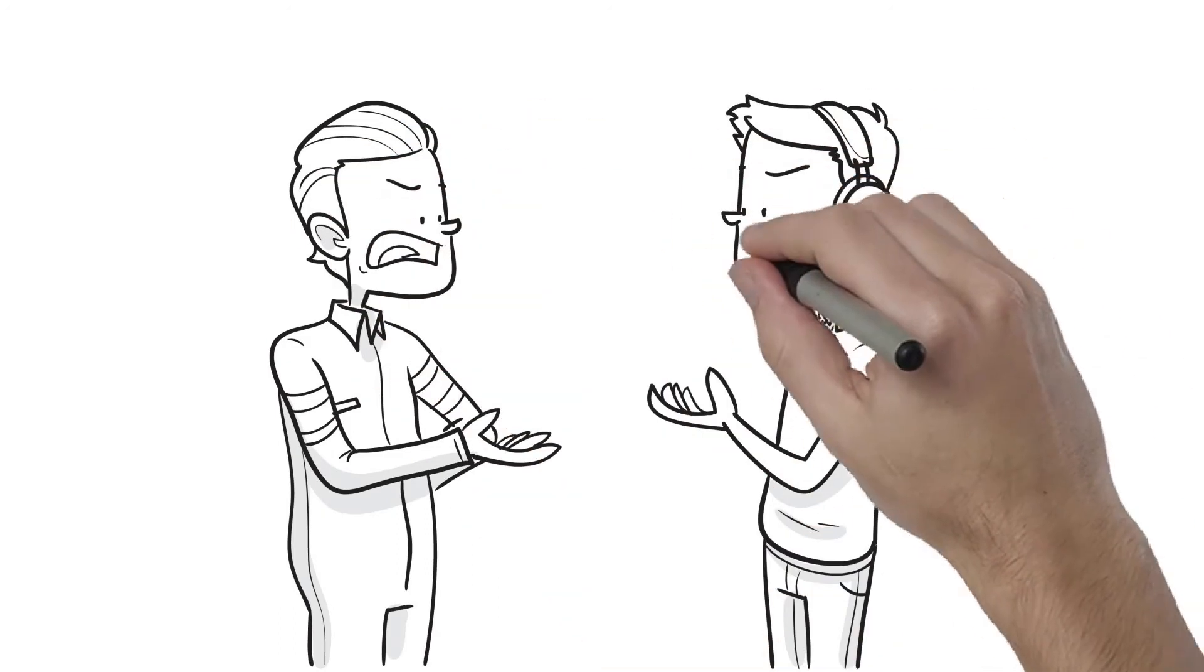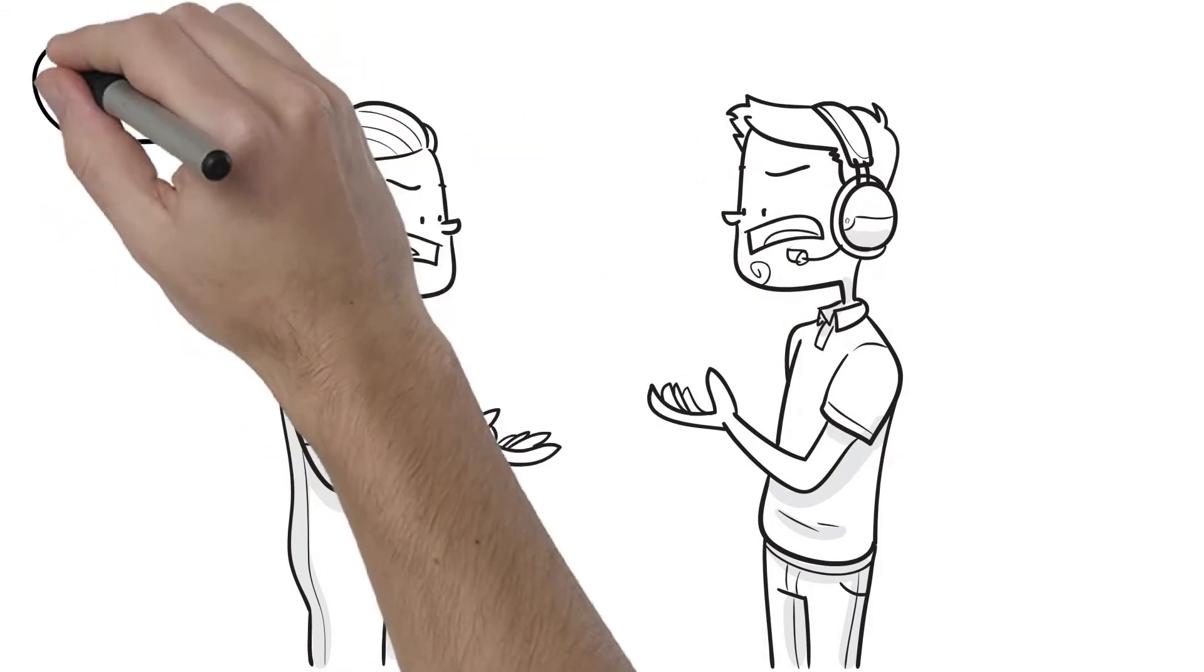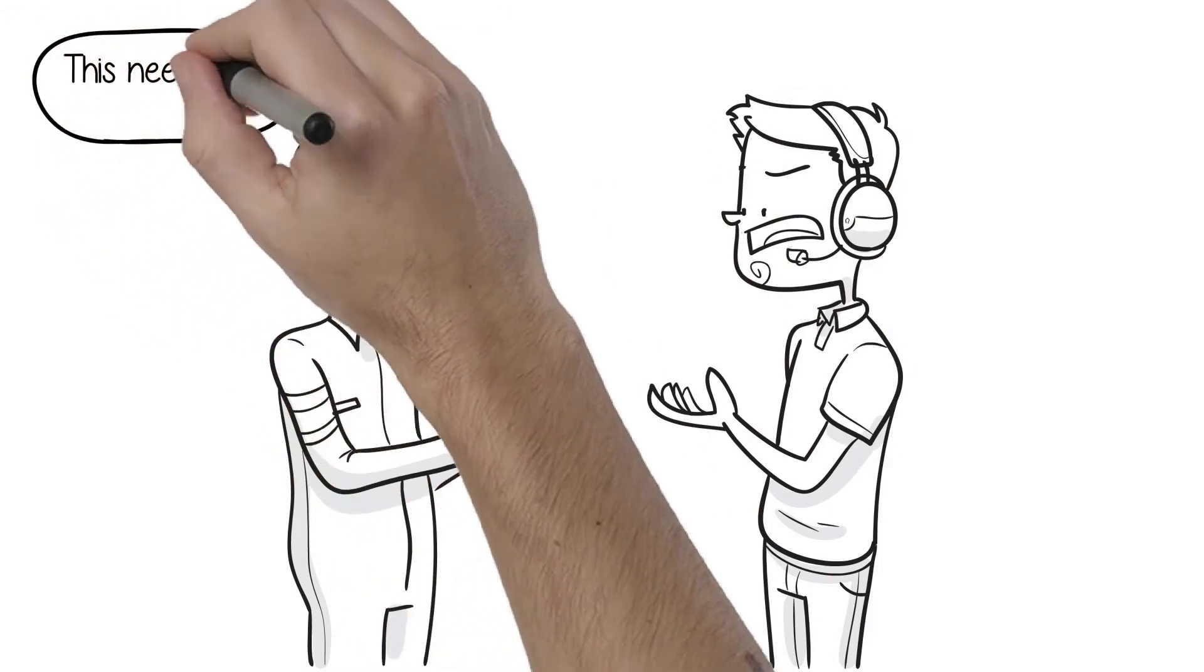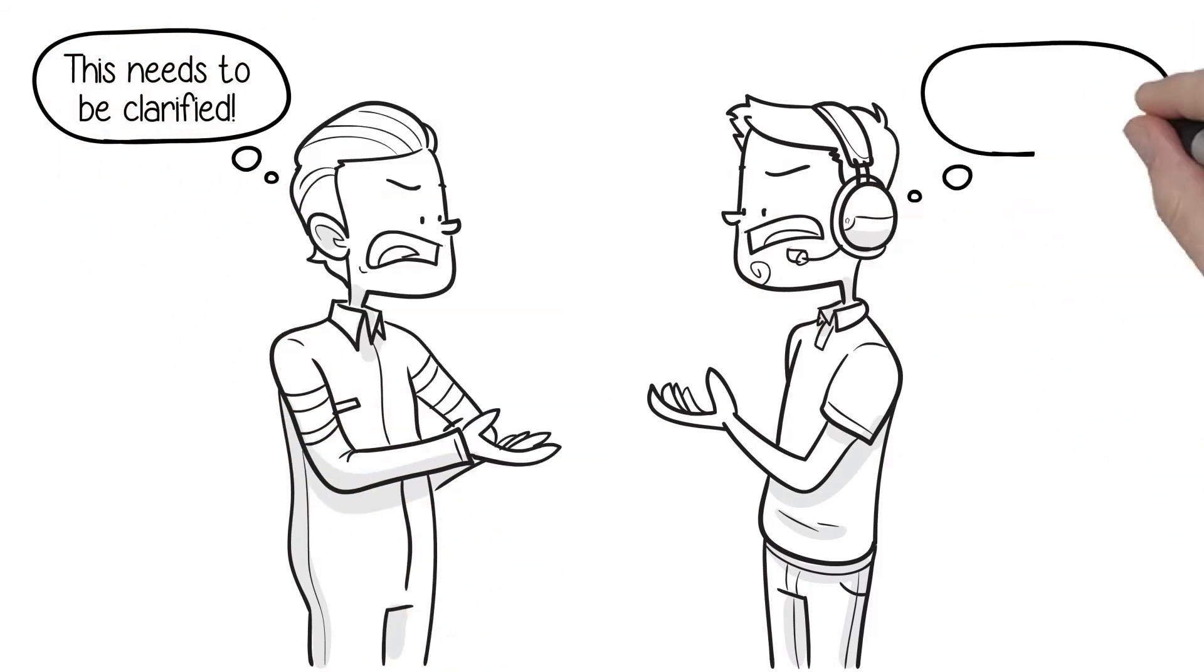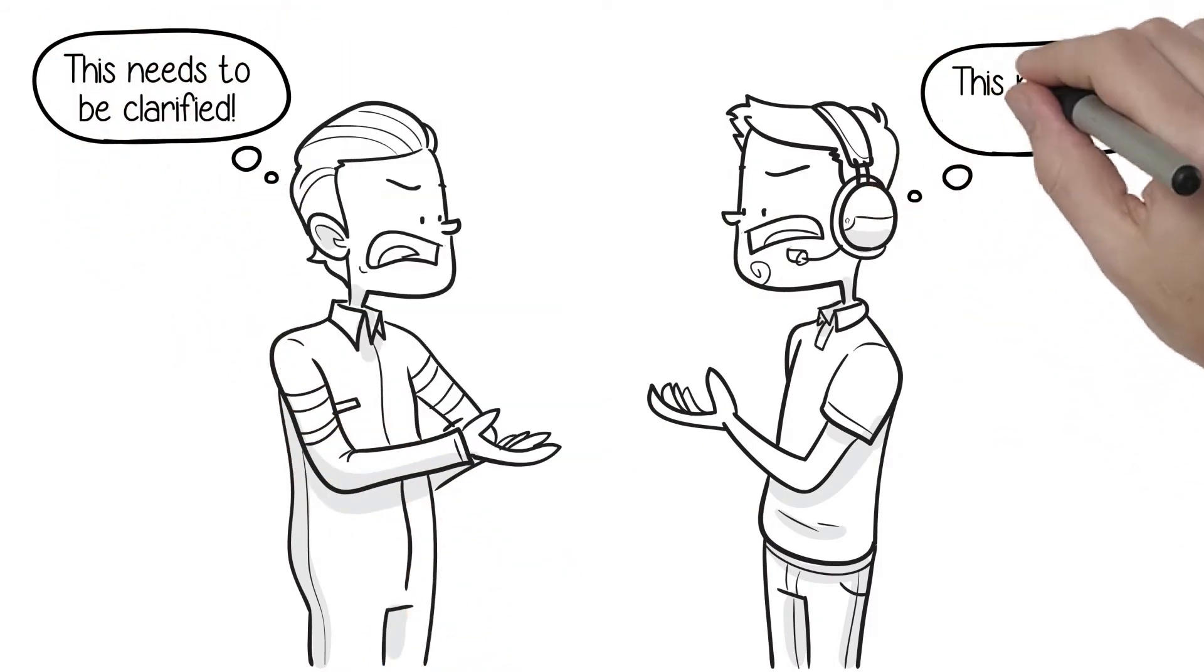Sometimes, though, talking doesn't resolve things. That's why we've developed the safety arbitration process.